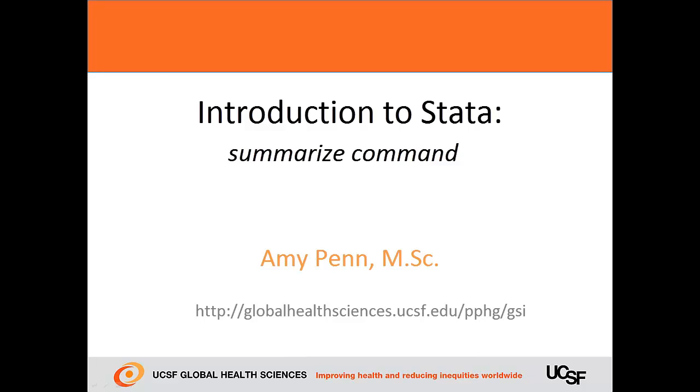Welcome to this Introduction to Stata. In this video, I'll share a useful command for showing you summary statistics.